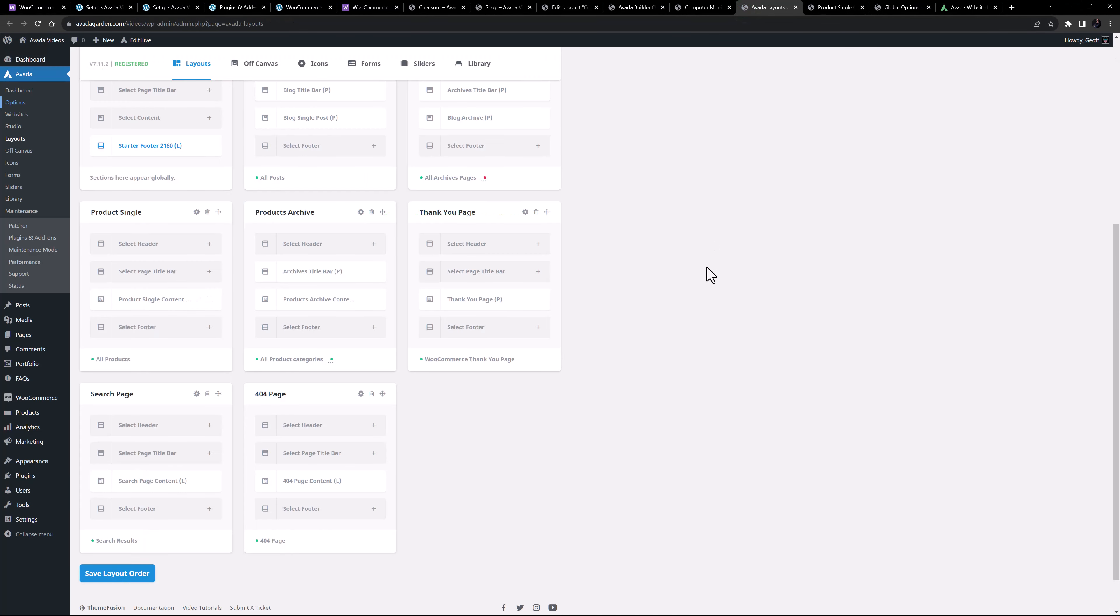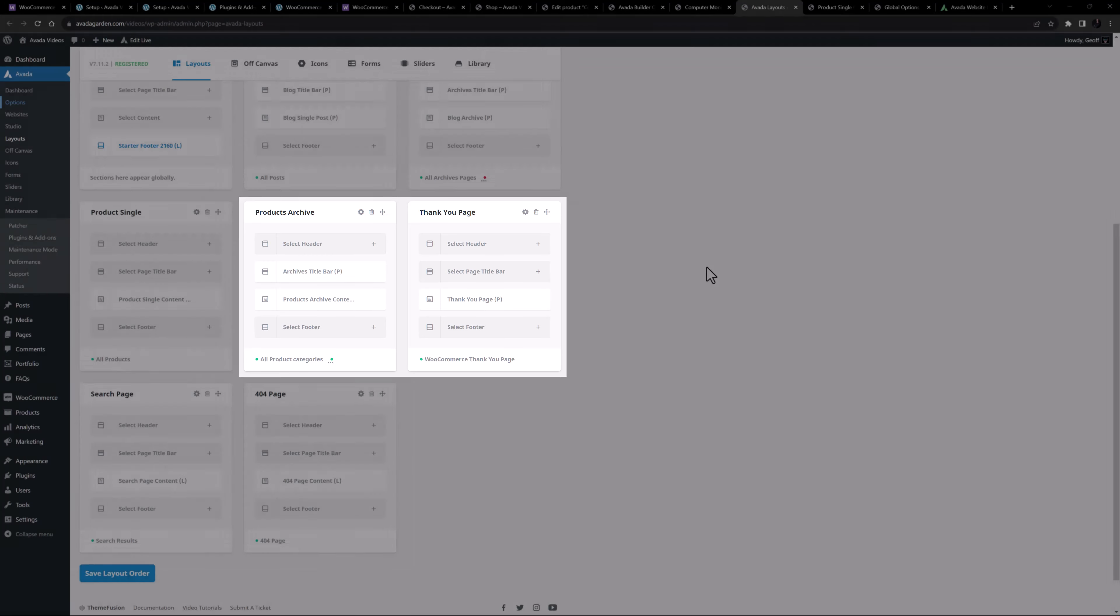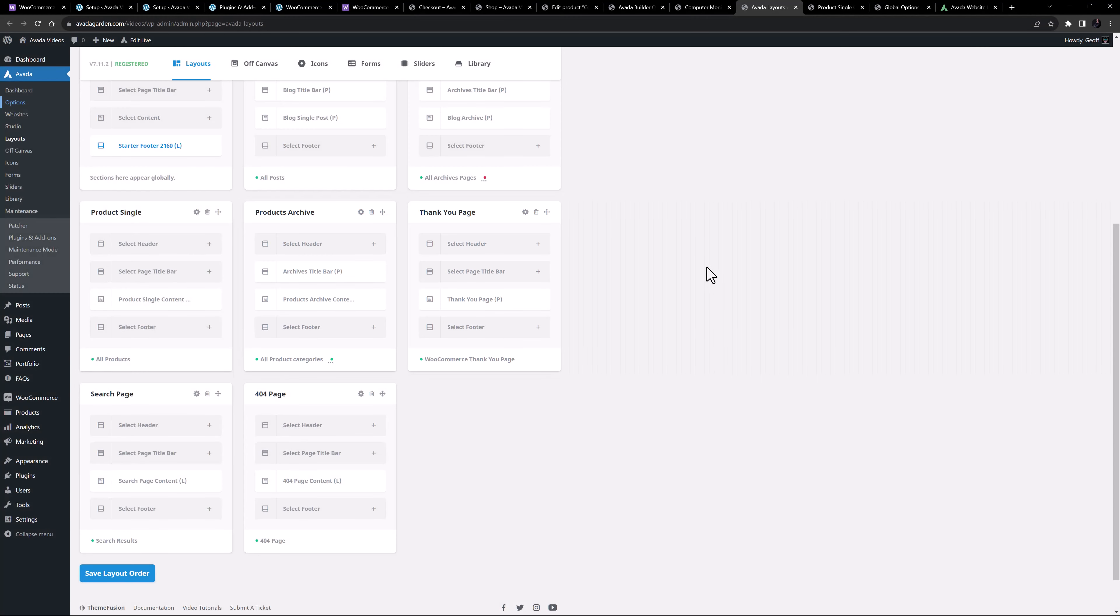There are also two more WooCommerce layouts here, for the product archives and the thank you page I mentioned earlier. Check out the linked videos for more information on these type of layouts.